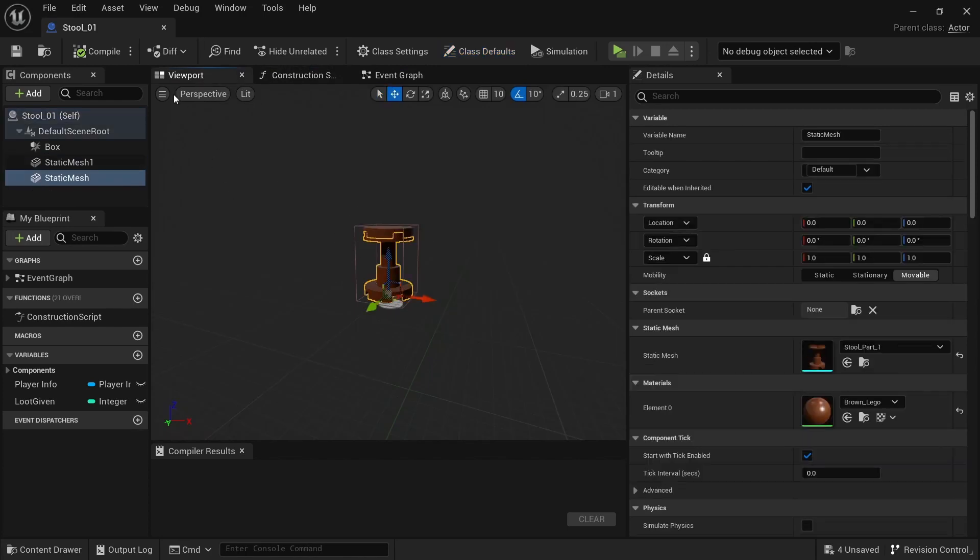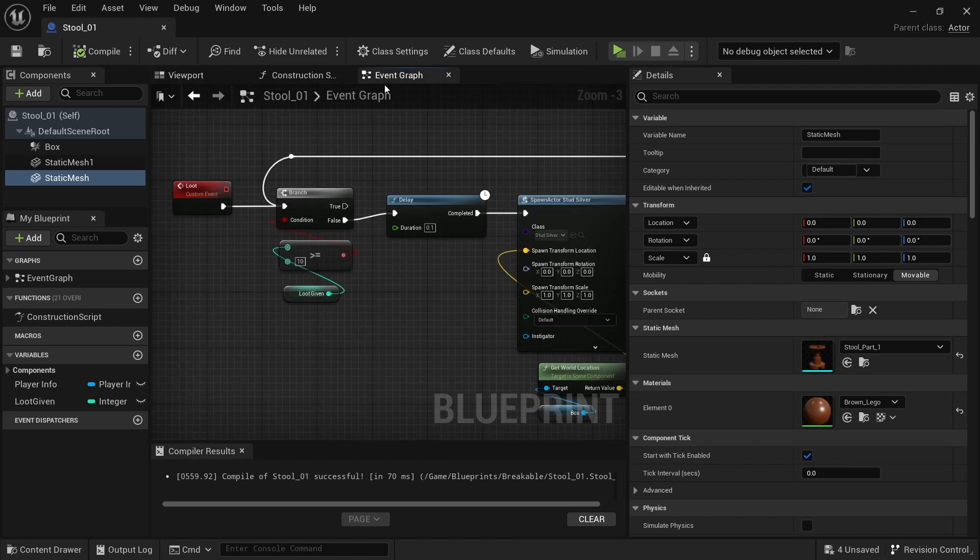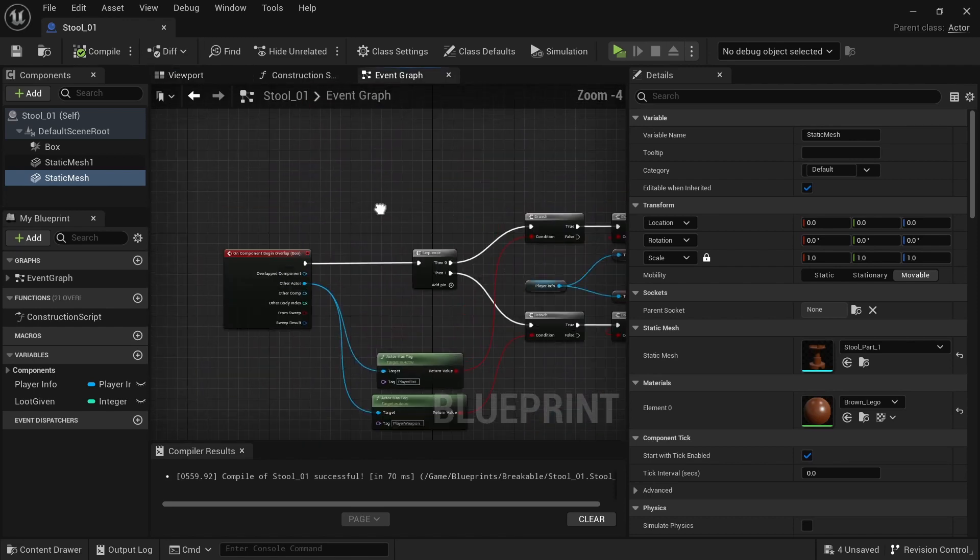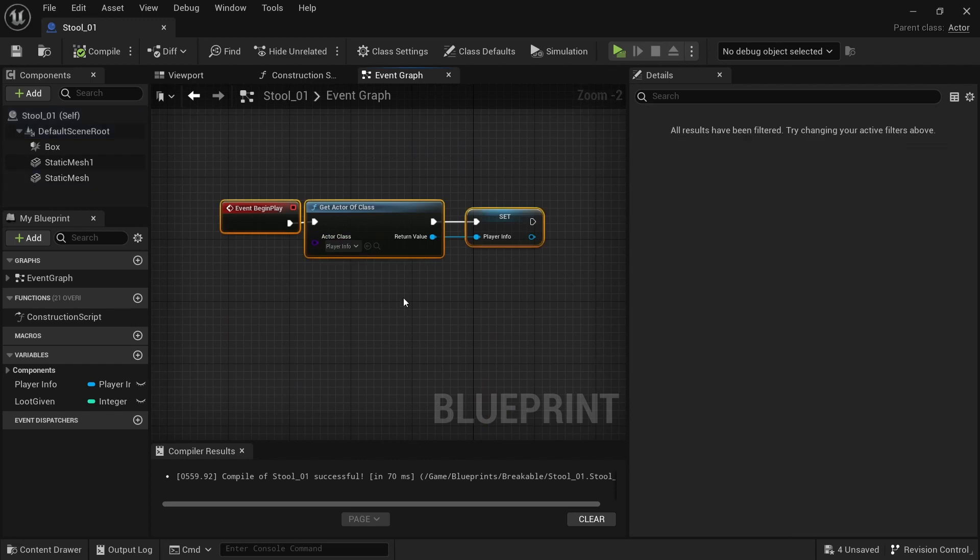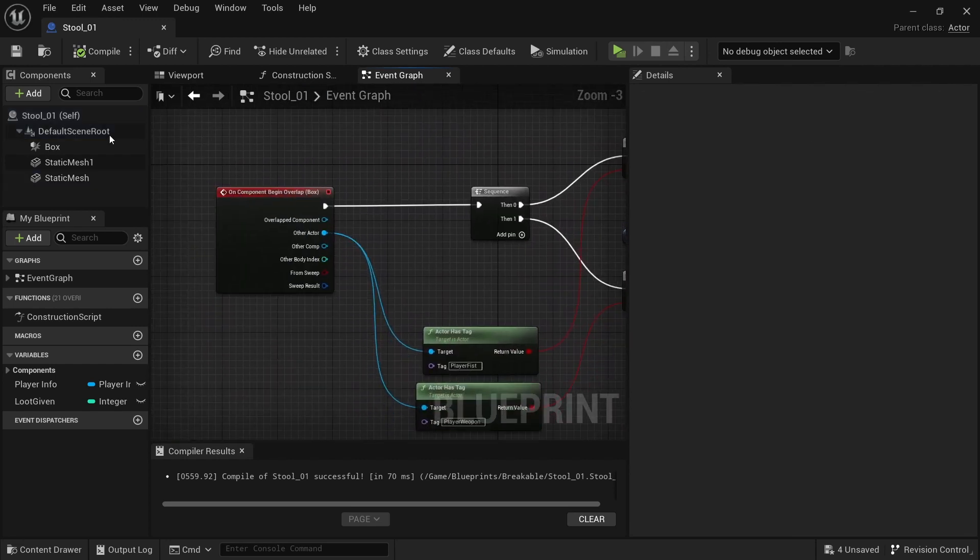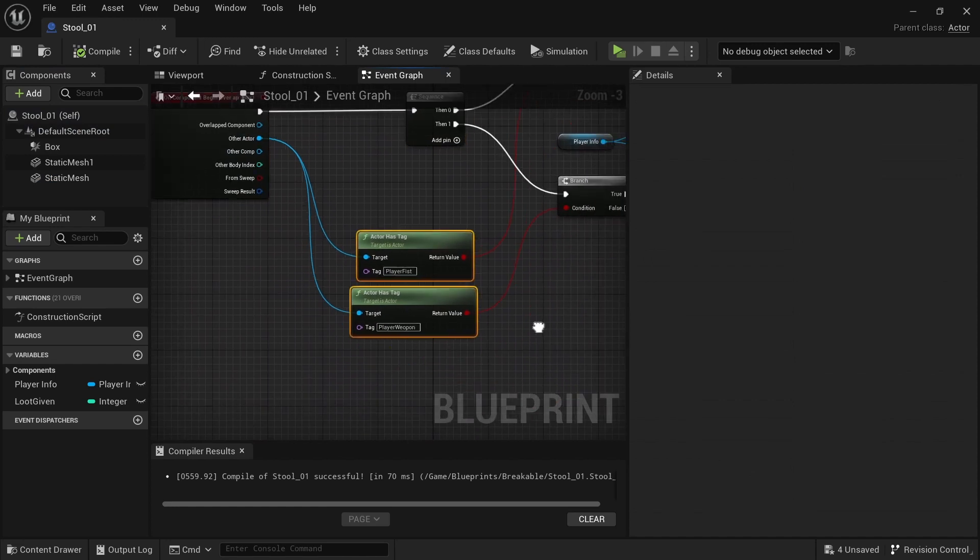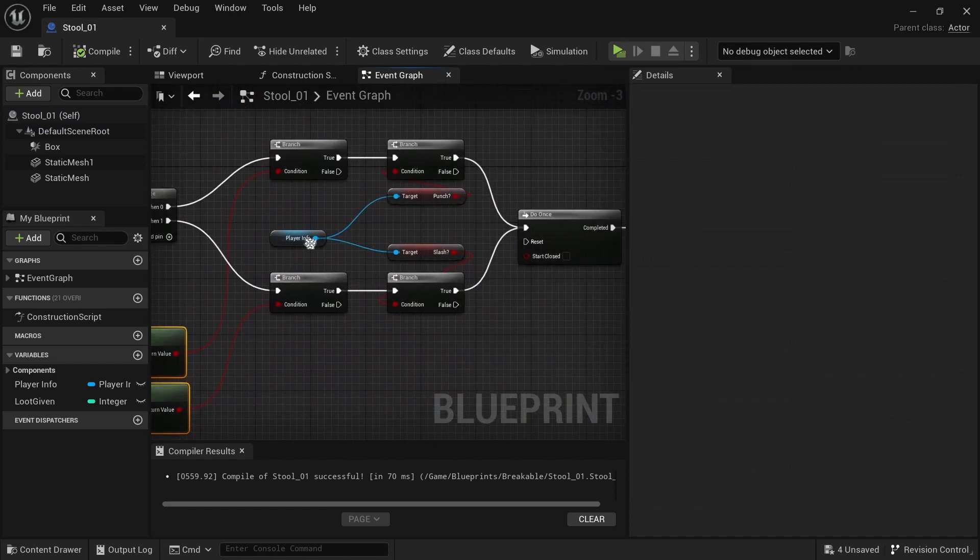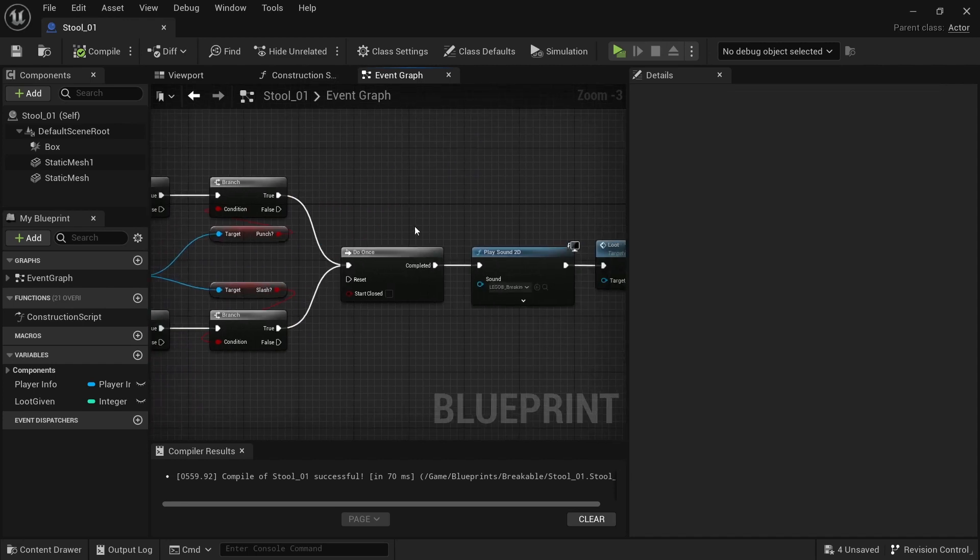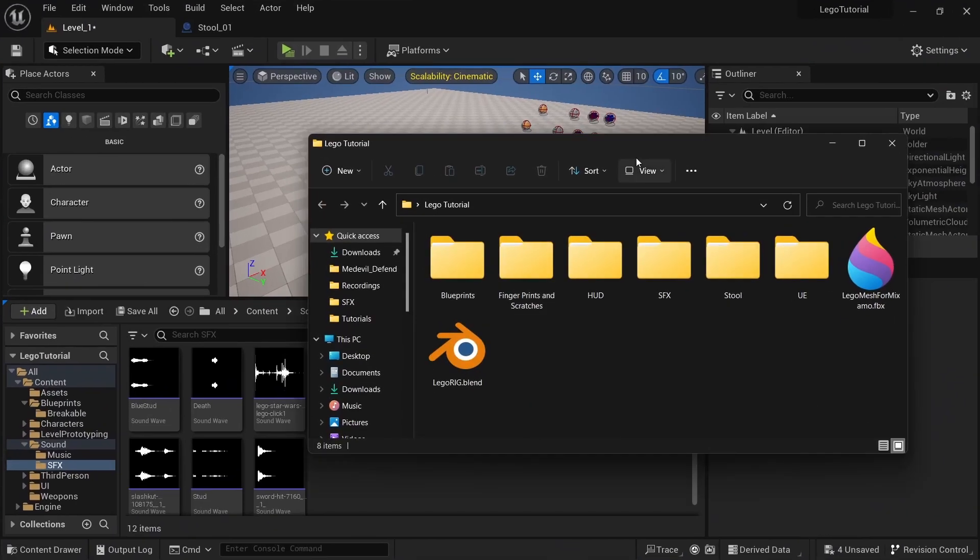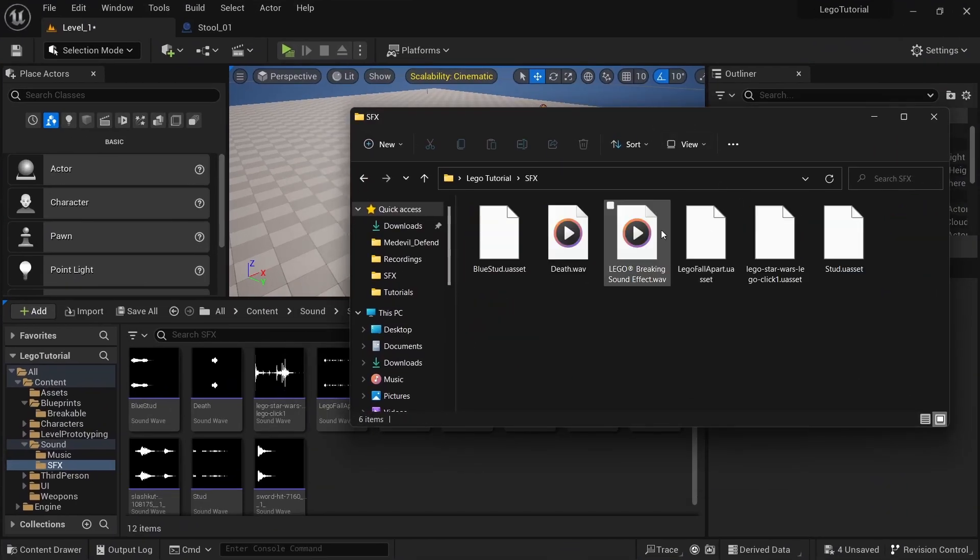Event begin play gives the player info. On collision with the box, check if the player is hitting it with a fist or weapon, and check if they're hitting or slashing. If they are, do once, play a sound from the Lego tutorial folder under SFX.